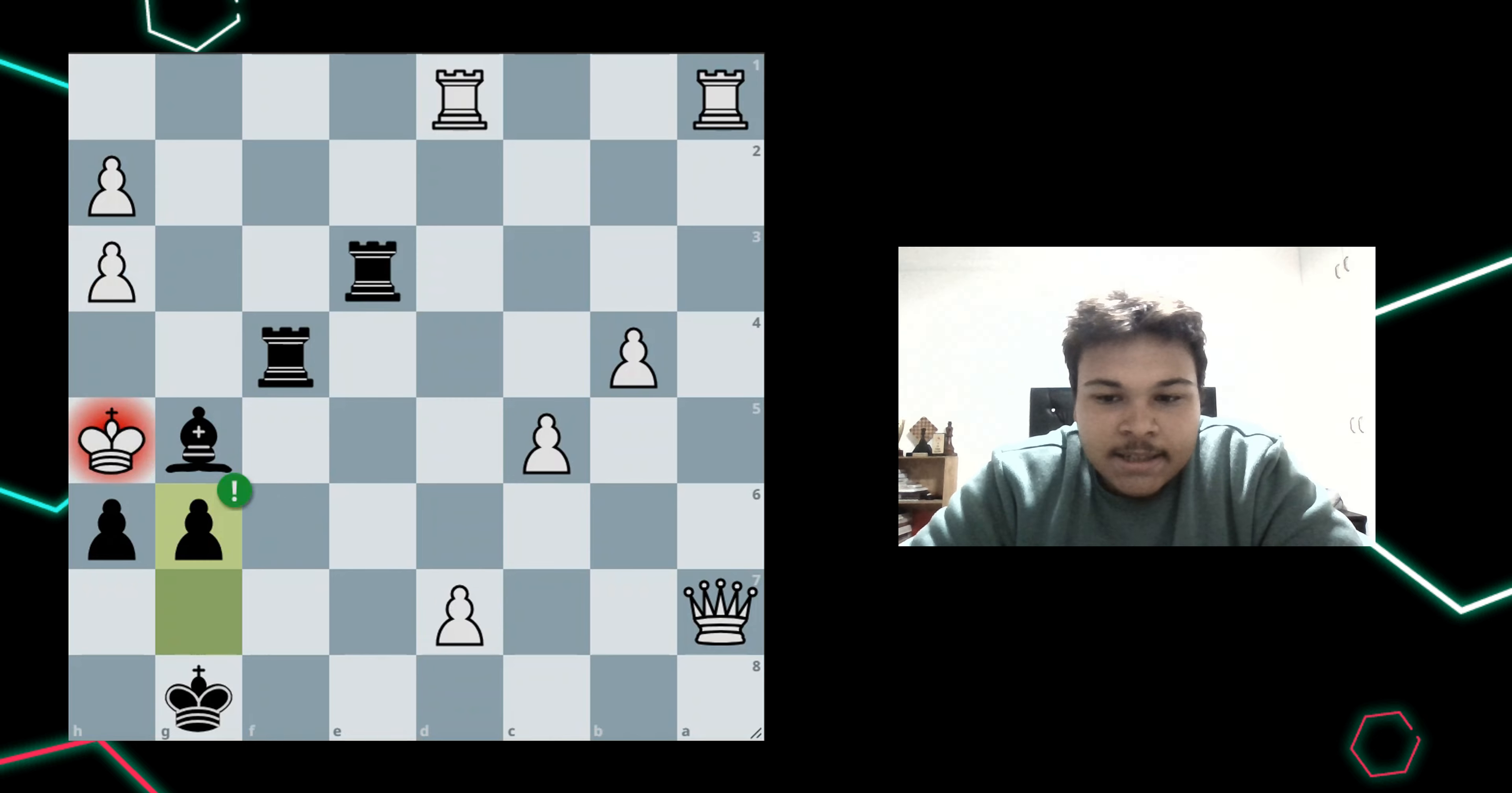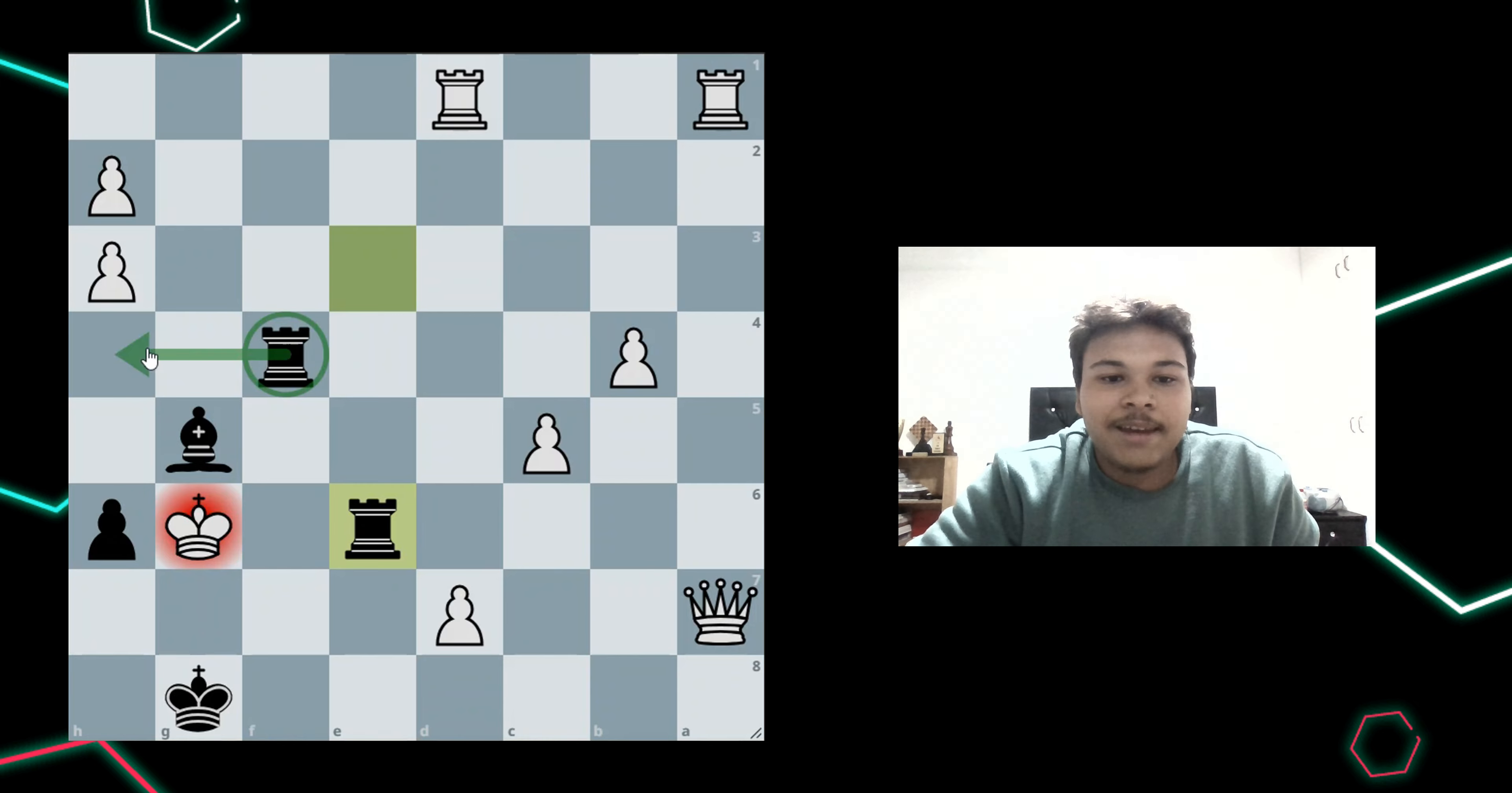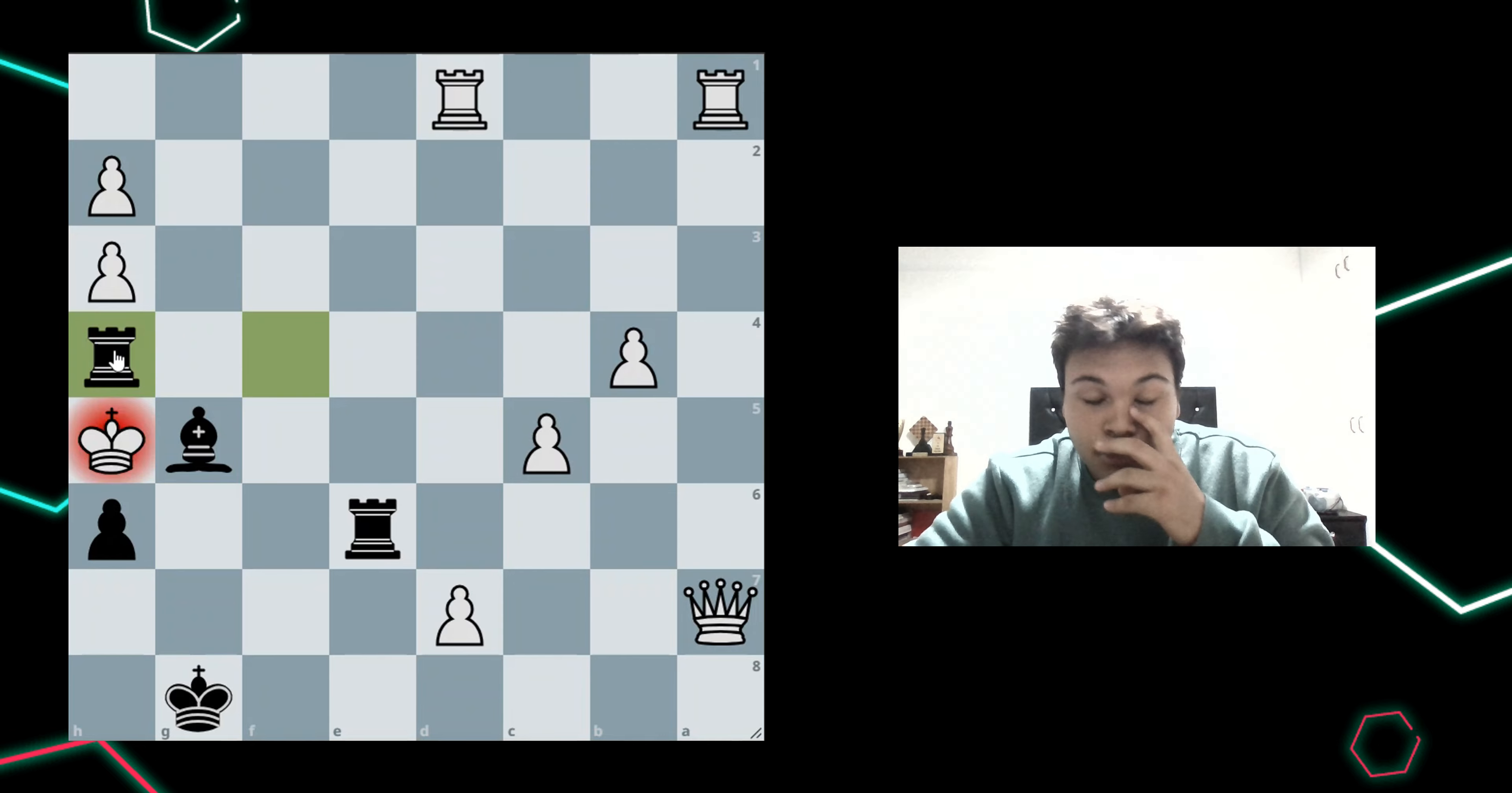After g6, the king takes. And here, I play rook e6, so that my rook on f4 maintains control of the fourth rank. Therefore, the king is forced to h5. And after that, I can deliver checkmate with rook h4.